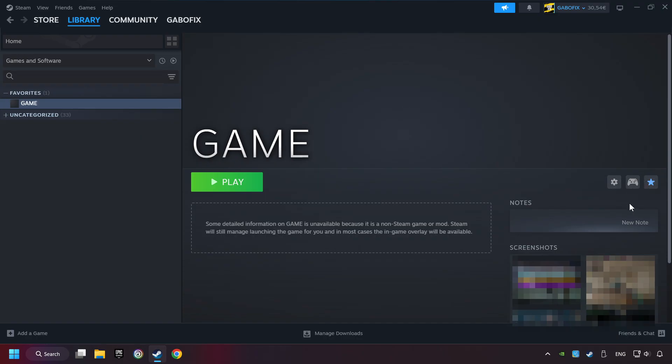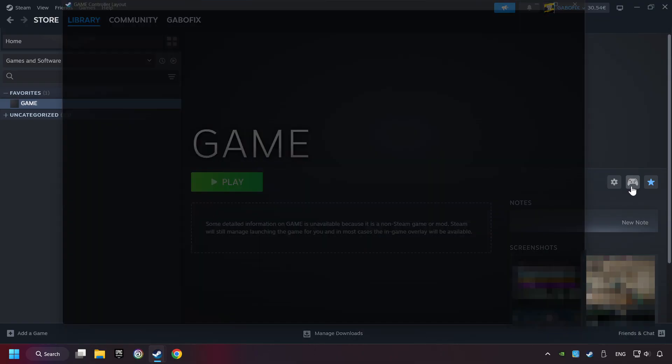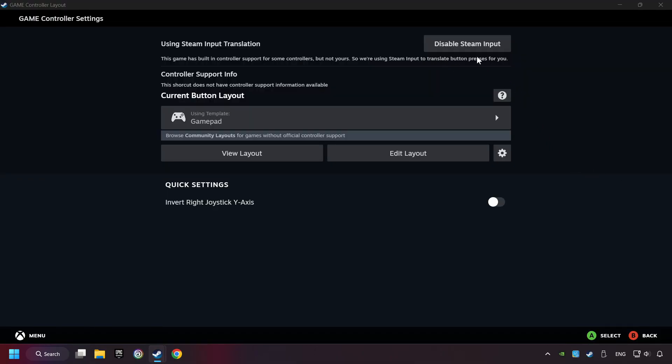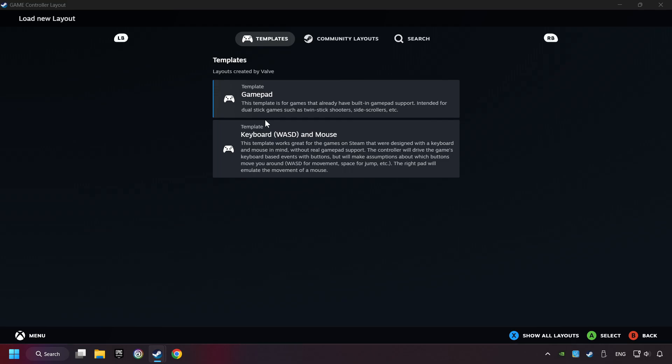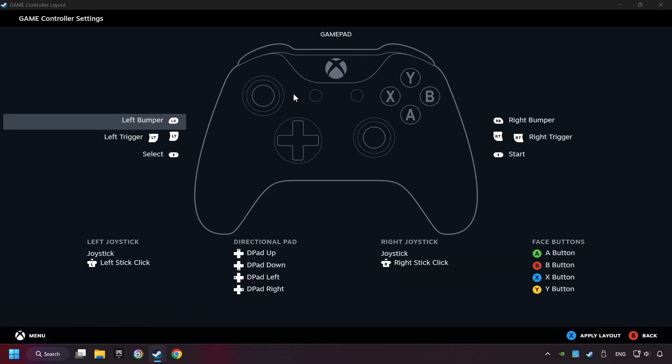Click on the controller icon. Enable Steam input if it's not already enabled. Click on the gamepad. Here you have to click on gamepad. And you can set your controller here.